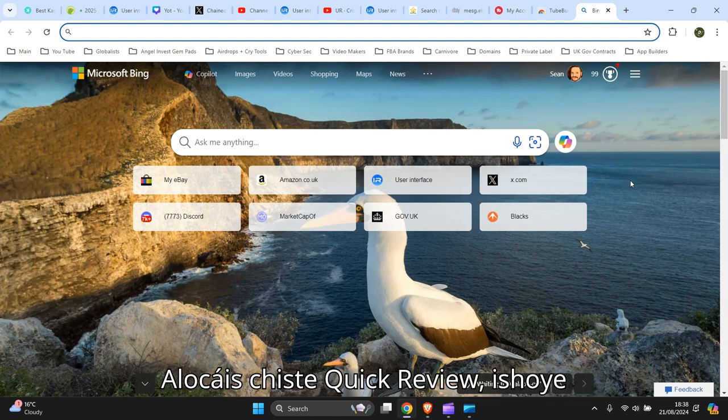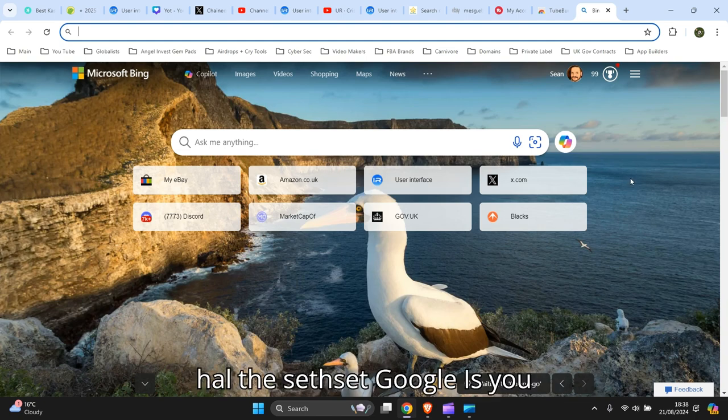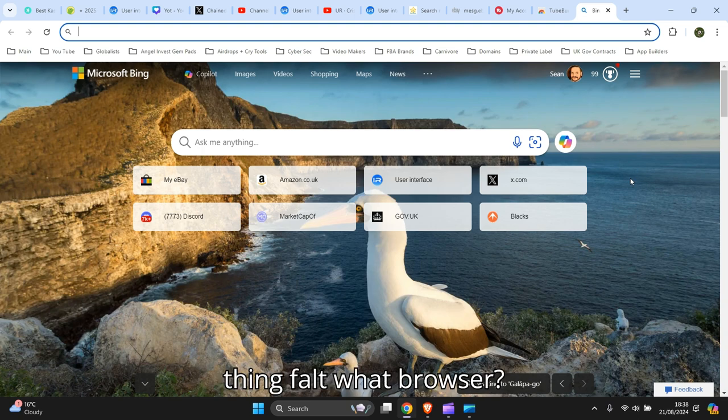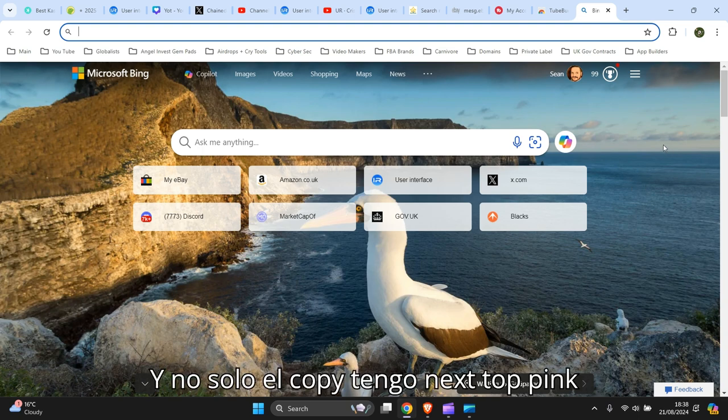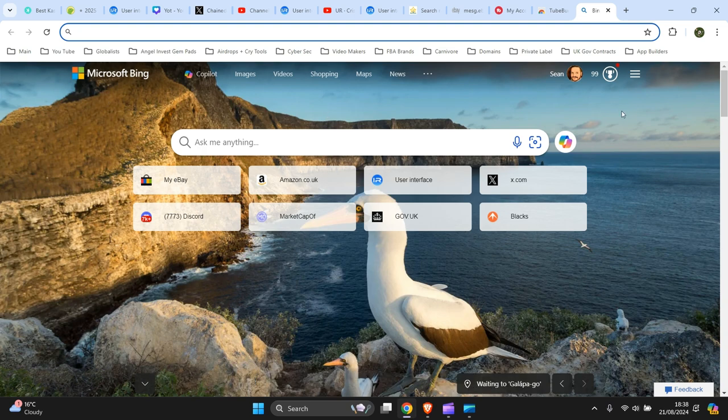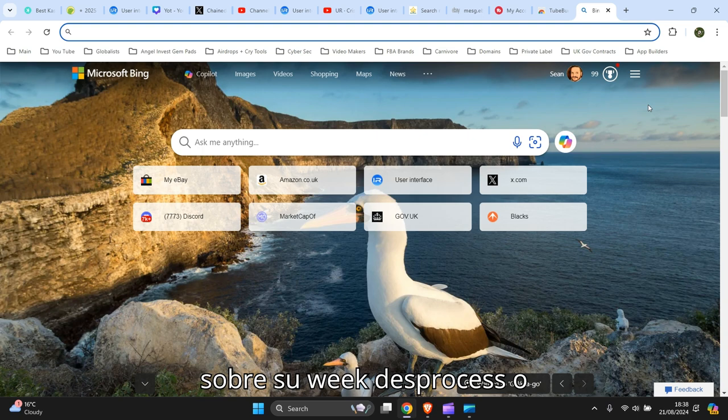Hello guys, just a quick video to show you how to set Google as your default web browser. So I've got Bing on at the moment. This process will work on any web browser.